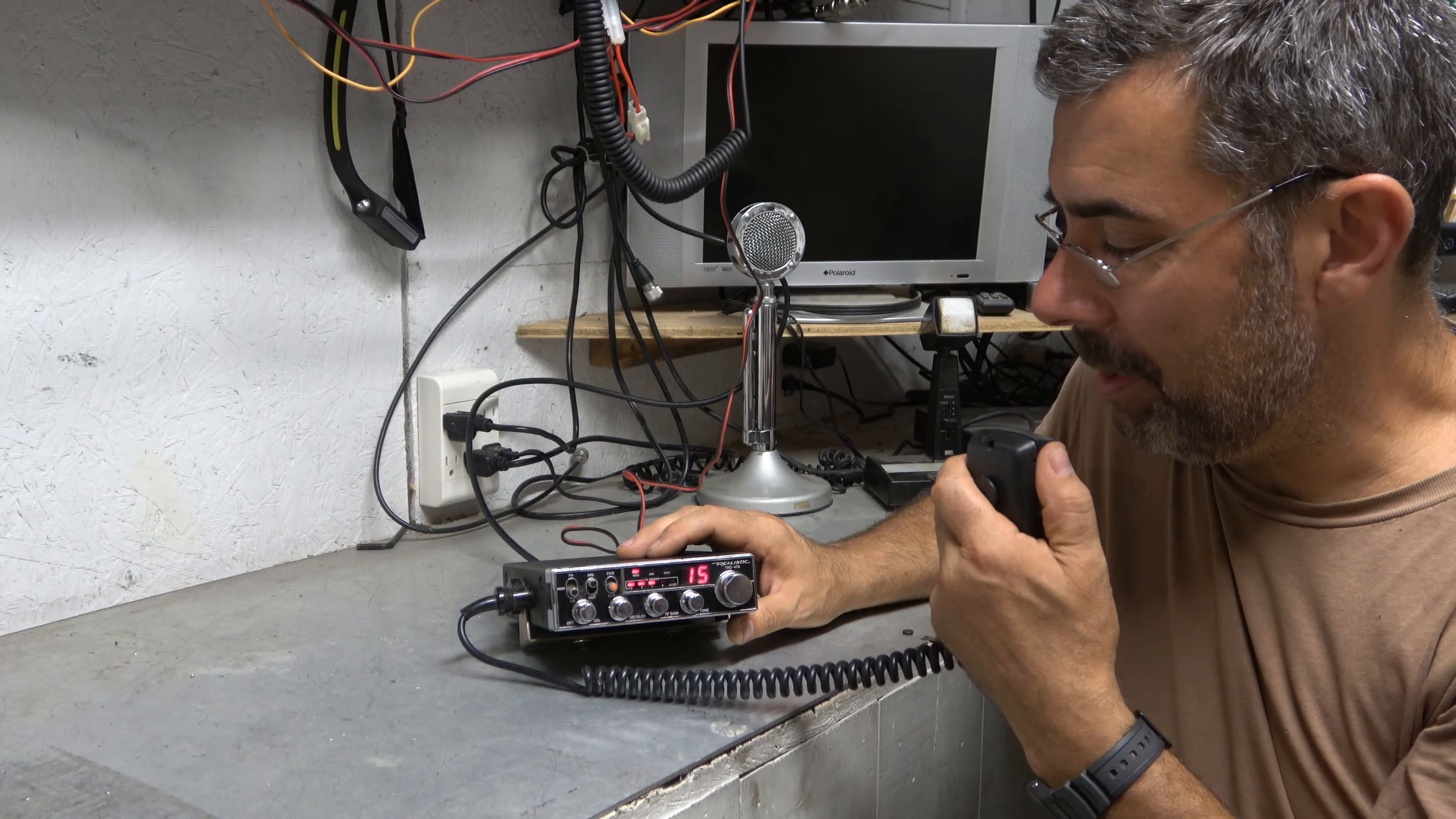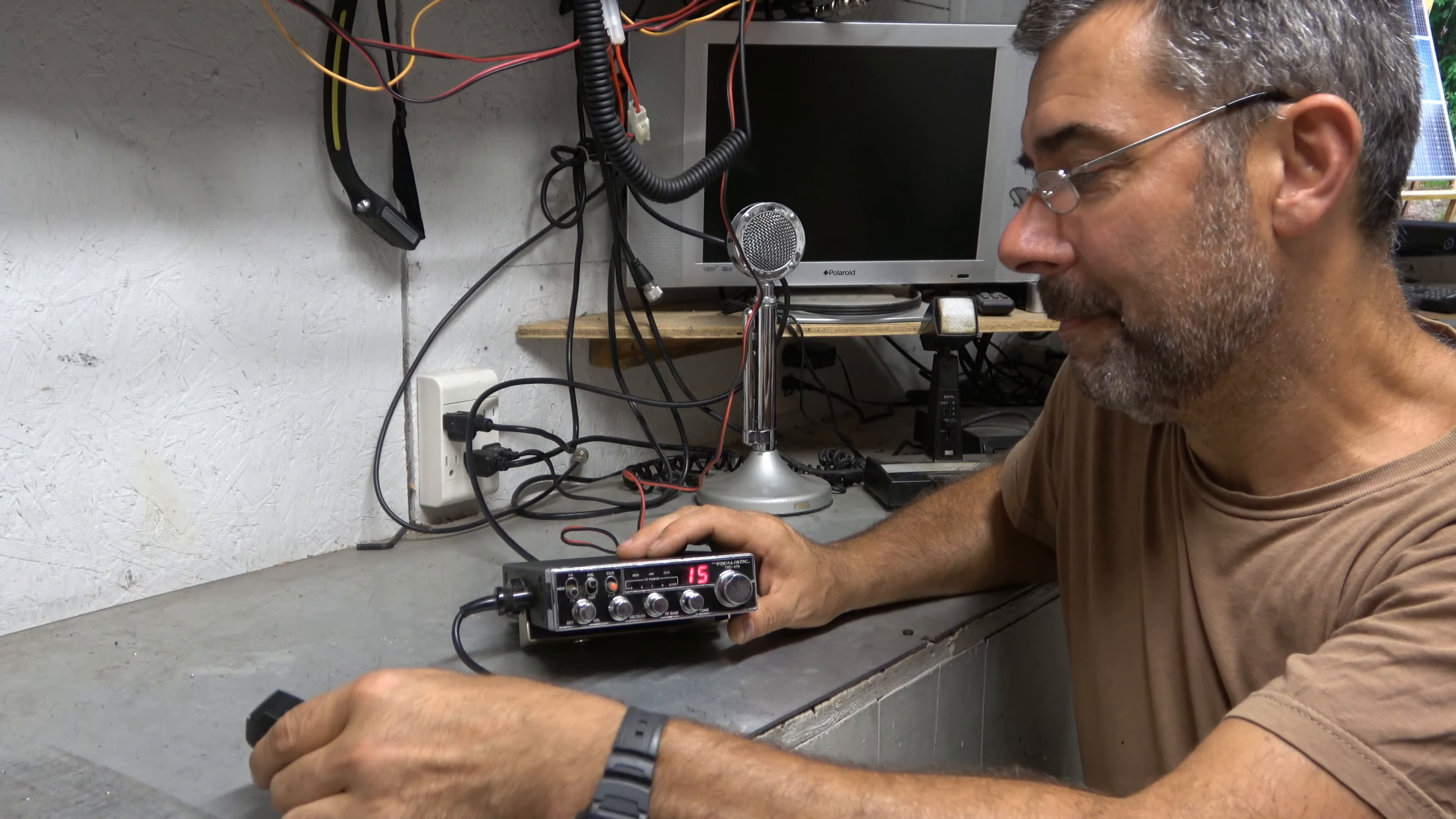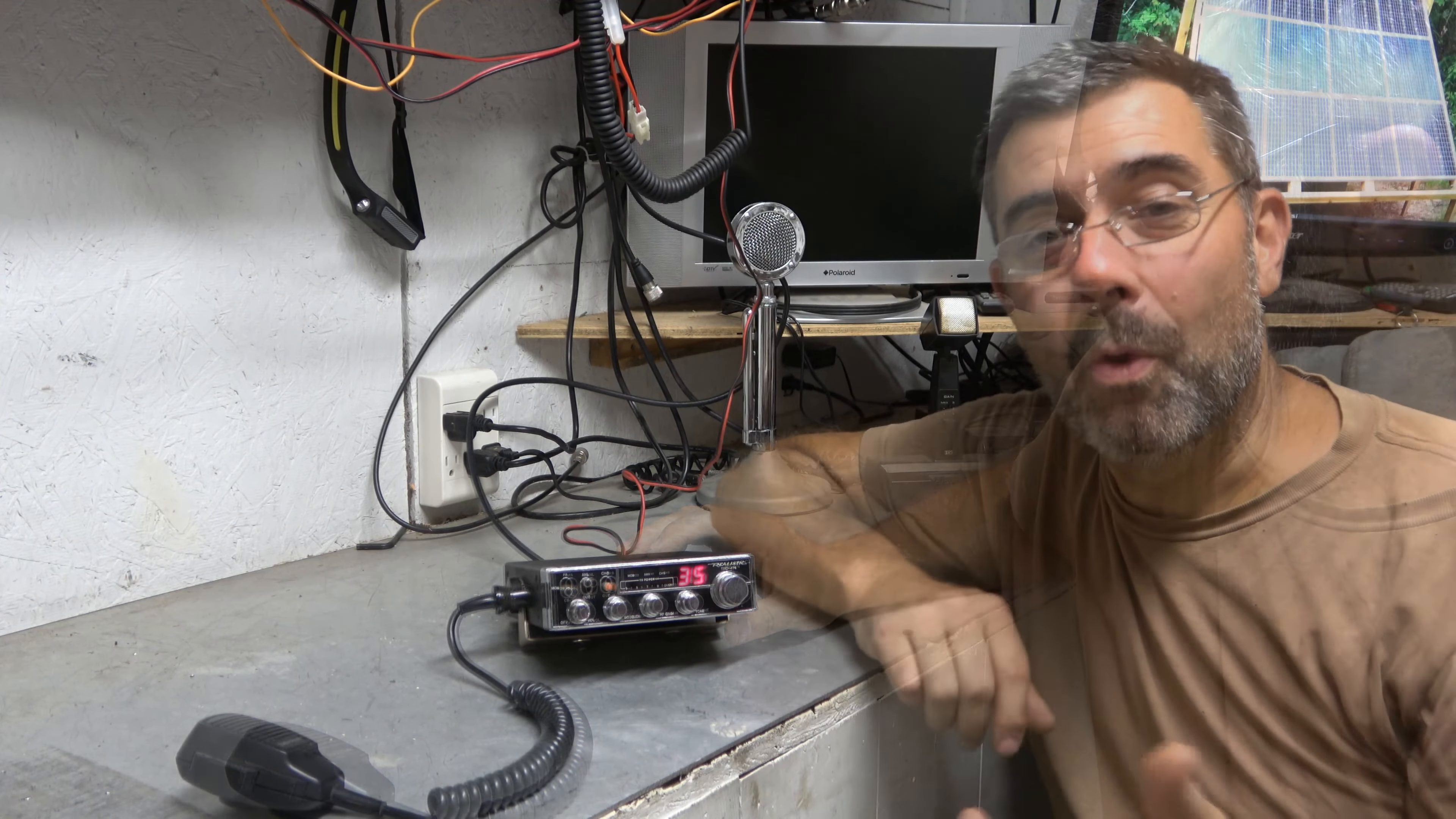Go ahead, Elwood. This is Farpoint Farms. Looking for a radio check on this beautiful little realistic TRC-474 I've been playing with. Well, that's it. It works. And it works pretty darn well.